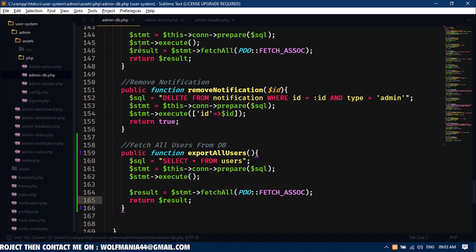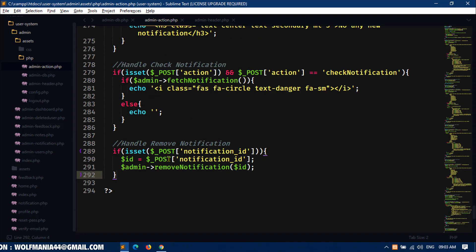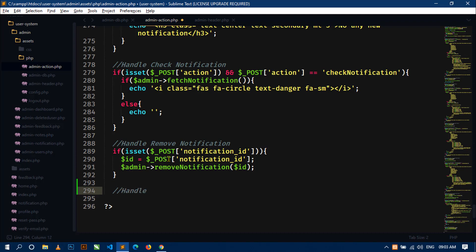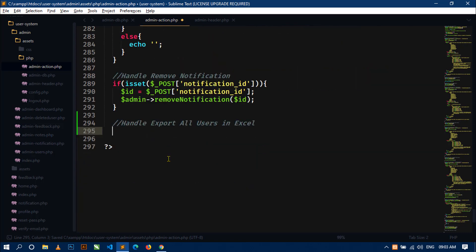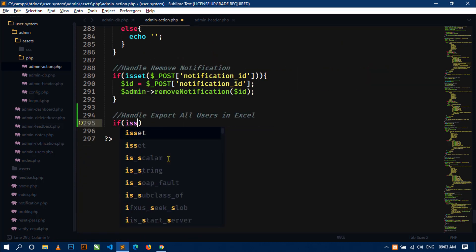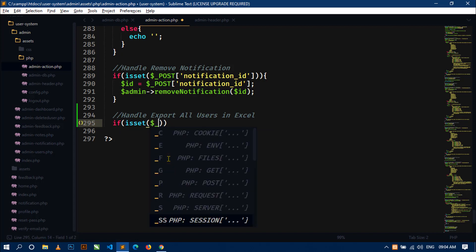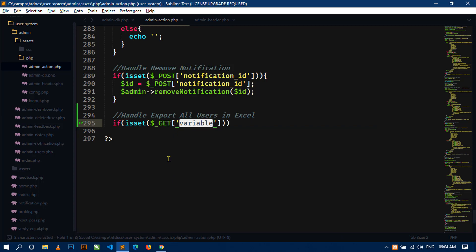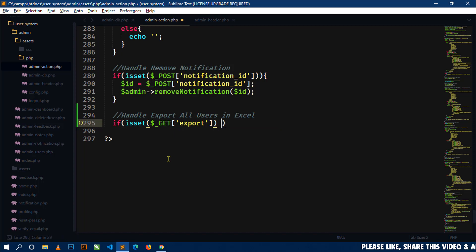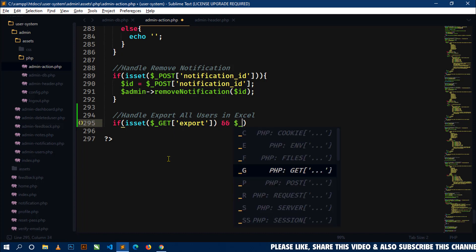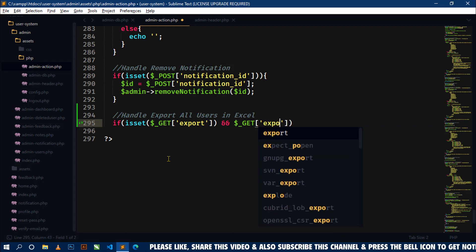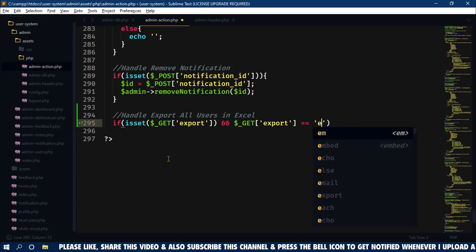Now come to the admin-action.php file. Write a comment: 'handle export all users in excel'. Here I will check a condition using an if statement: if isset($_GET['export']) and then check if $_GET['export'] == 'excel'. I am using the GET super global variable because I am getting a value from a URL.